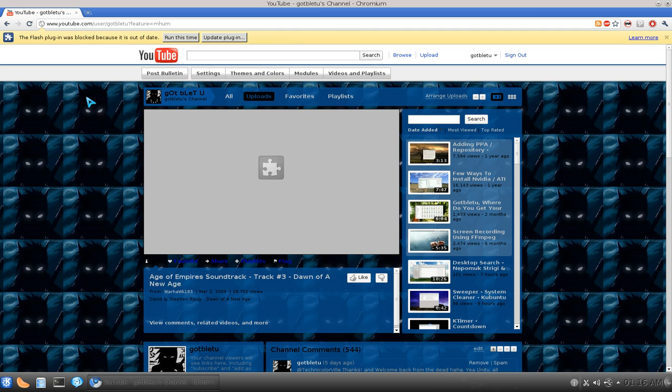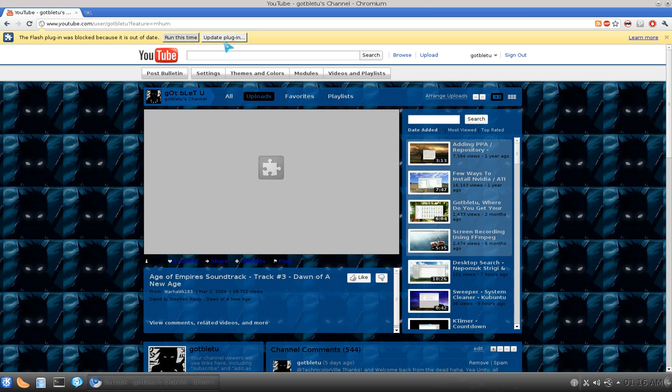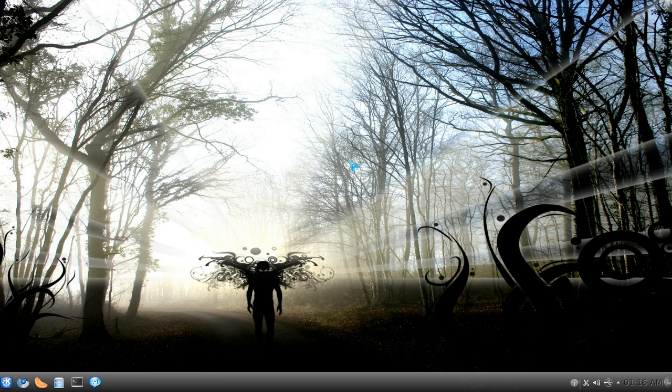So to do this, as you can see, my Flash does work. I mean you can run it, but you have to click this every time you watch a Flash video or something. So what you have to do is just add this to your launcher.